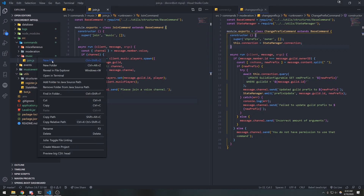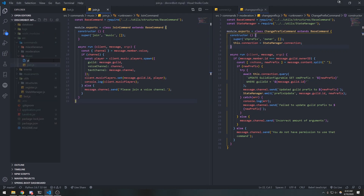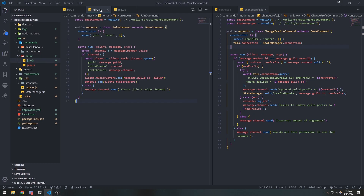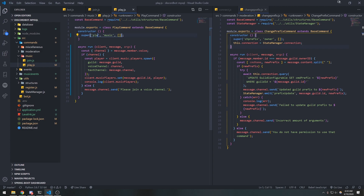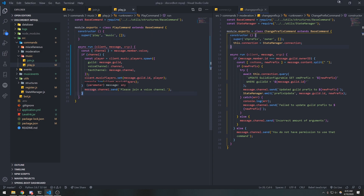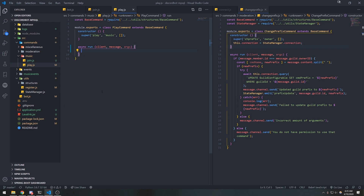Alright guys, we're going to implement the play command. This is going to be pretty straightforward — we're just going to copy the same structure and rename it to play command. For the play command, this is going to actually play the music. We're also going to make it so that users can search for songs as well.